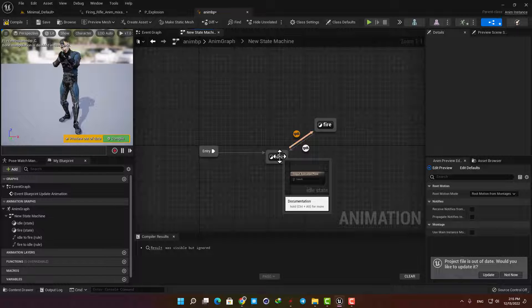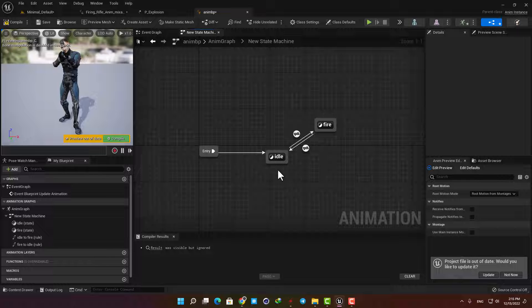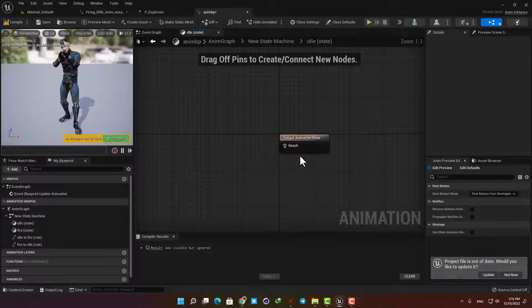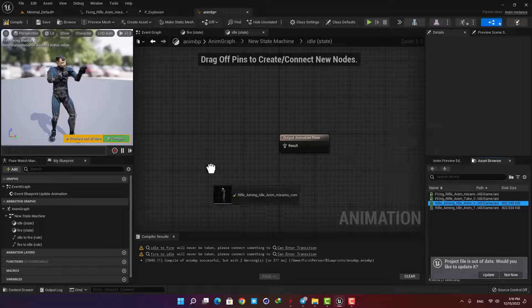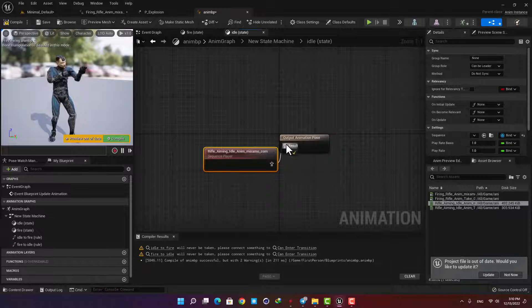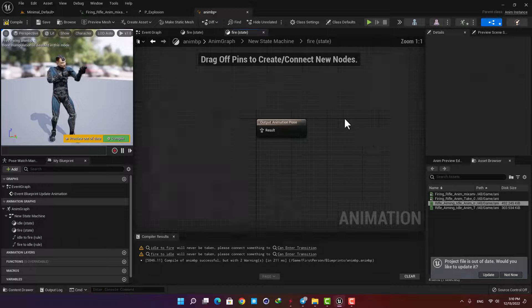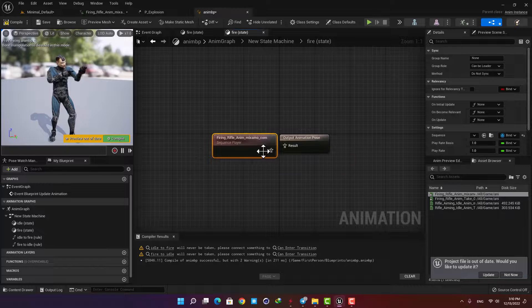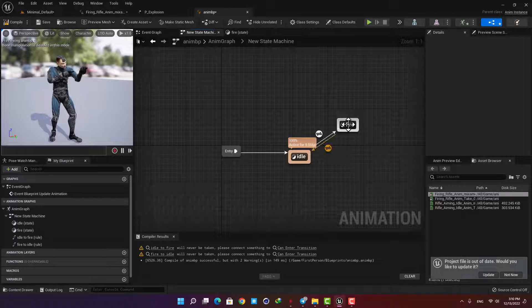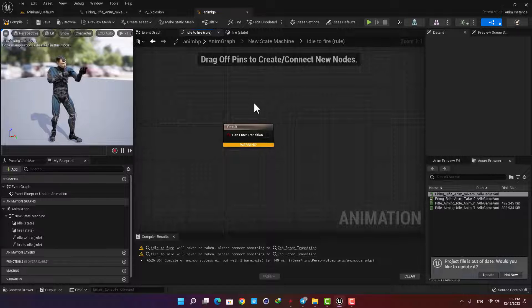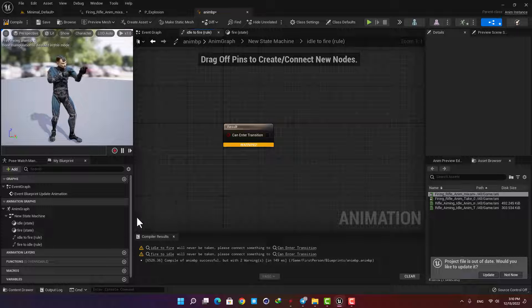It's really simple and straightforward. From now on all we need to do is define these states and conditions. Open the Idle state and from the asset browser drag the Aiming Idle animation and plug it in. Then go back to the Fire state and plug the firing animation to the output animation pose. Hit compile and now you can see the idle animation is being played. When the condition is met it will go to the firing pose, so let's open it and define it. We need a simple boolean — a true or false node — and in this case it gets the job done.